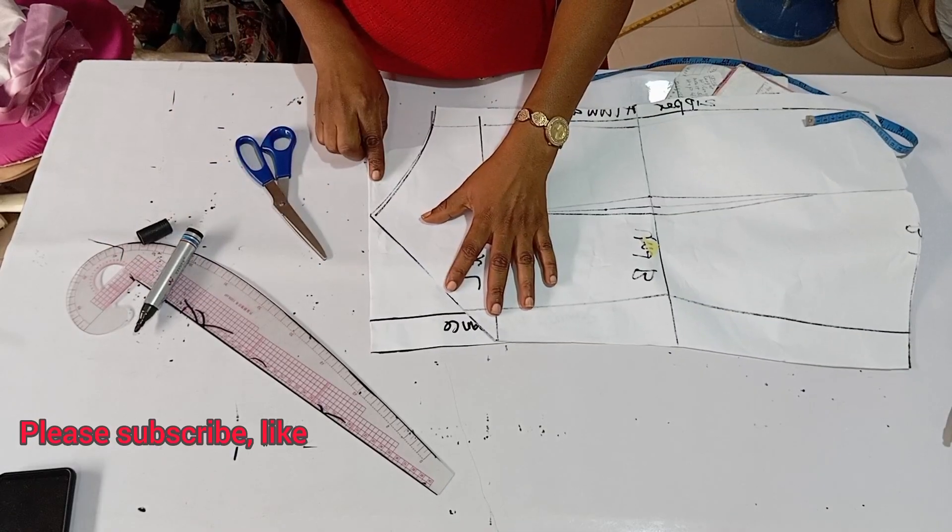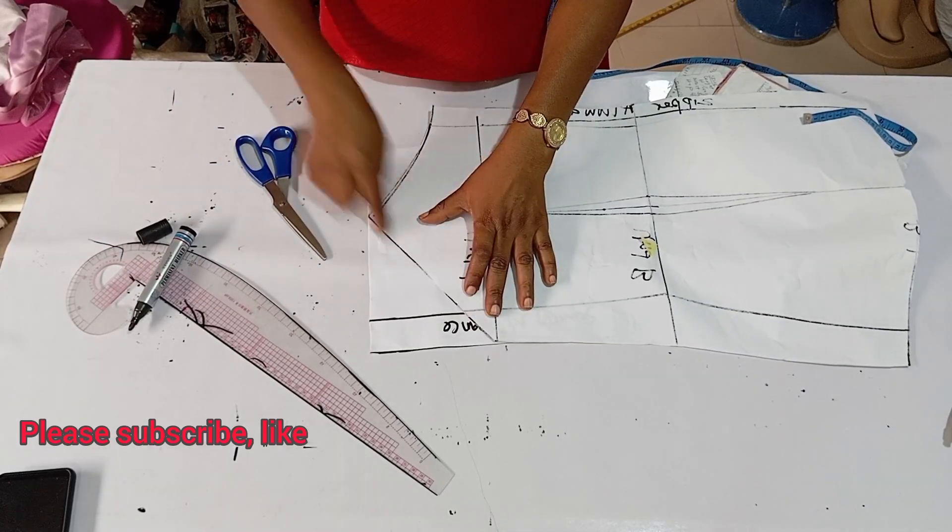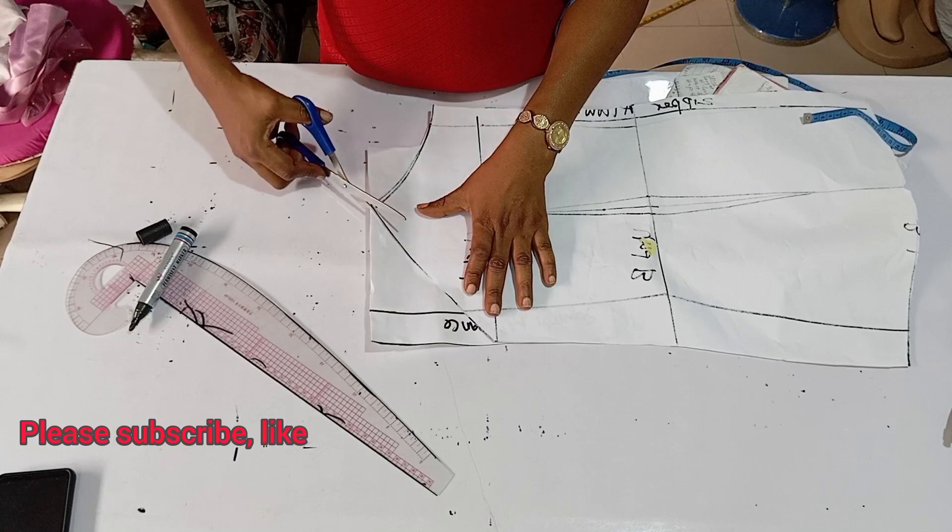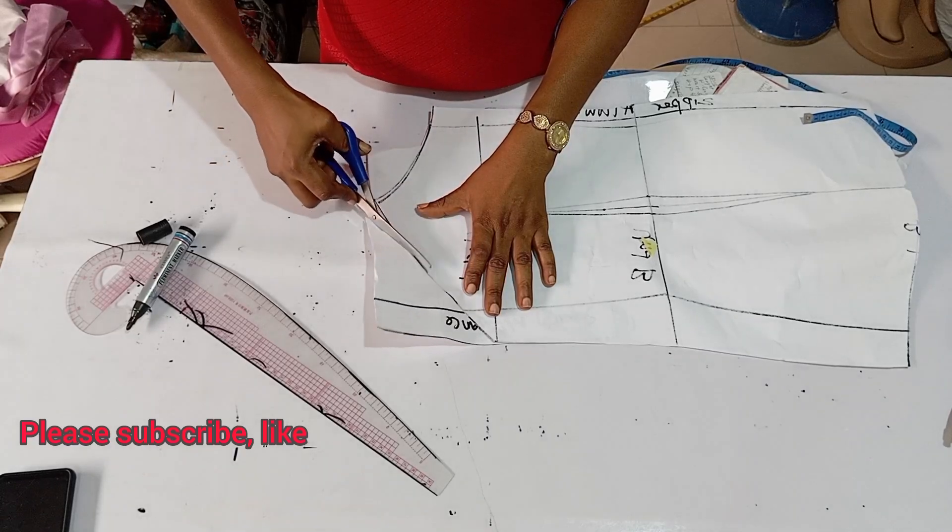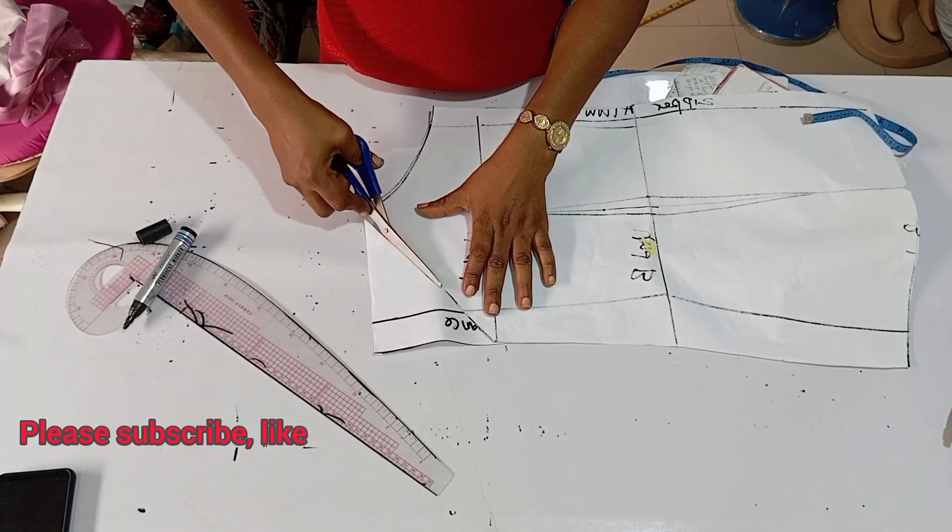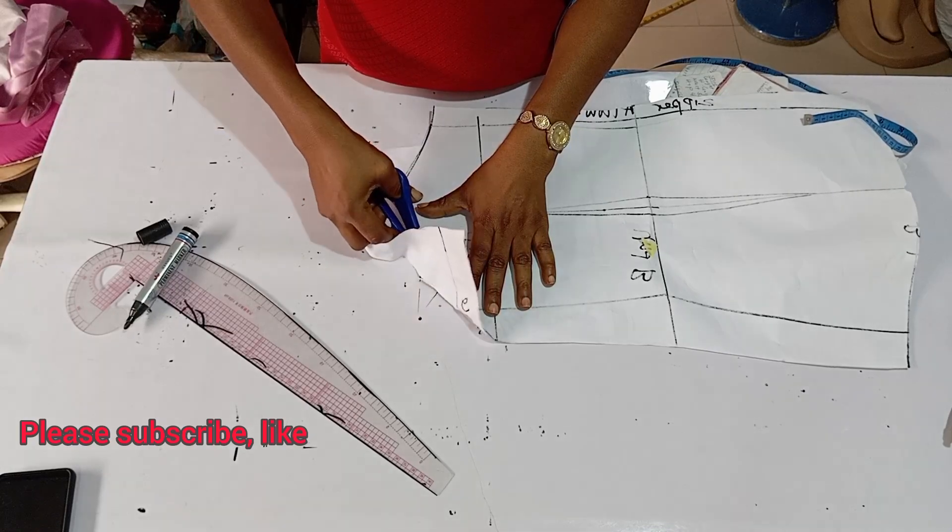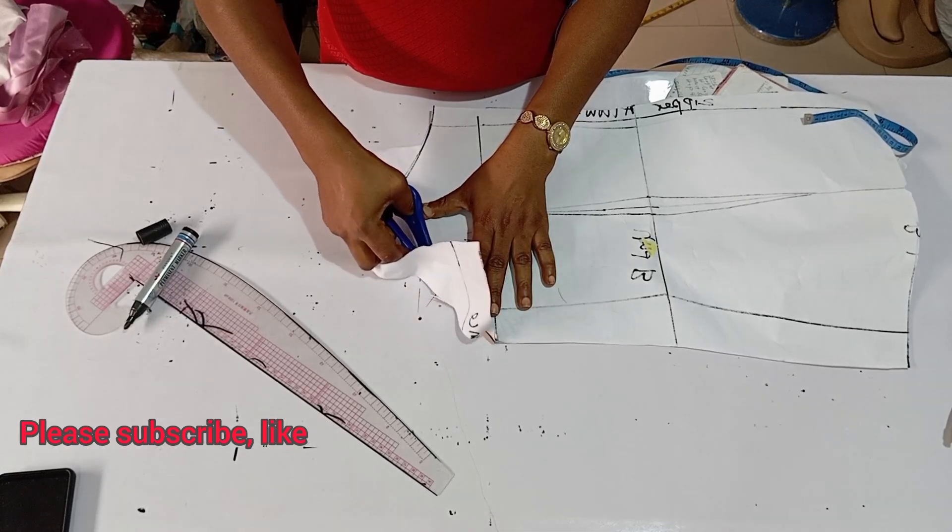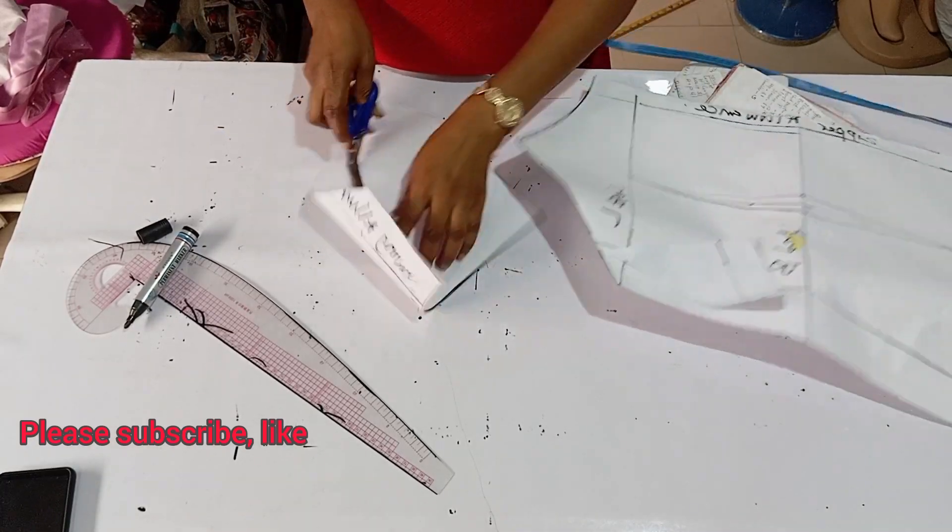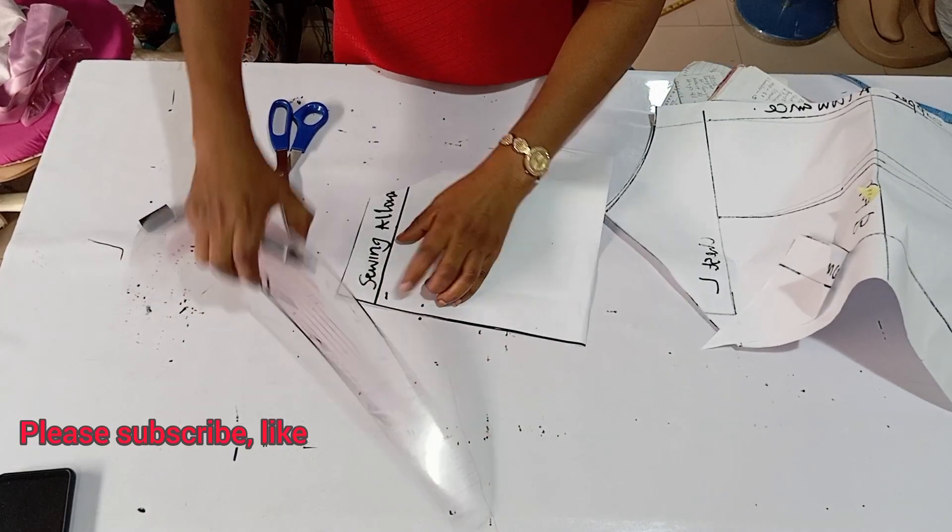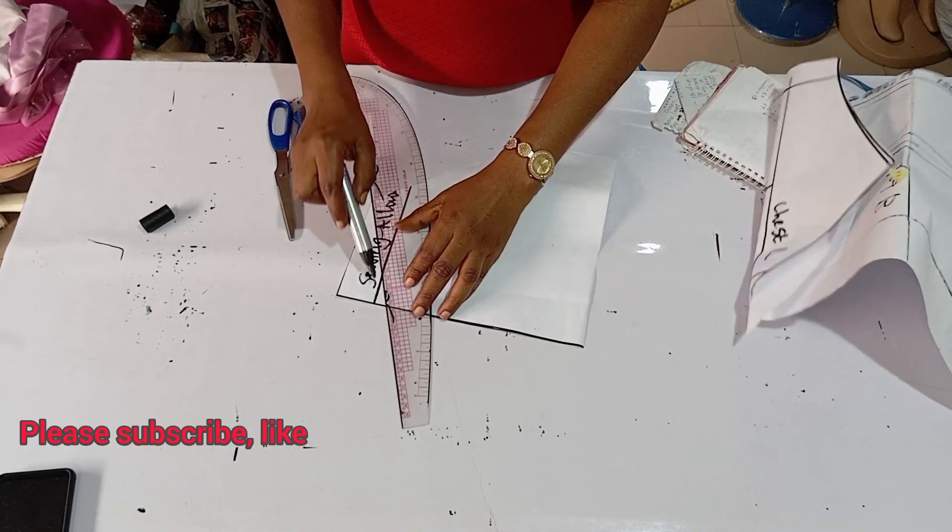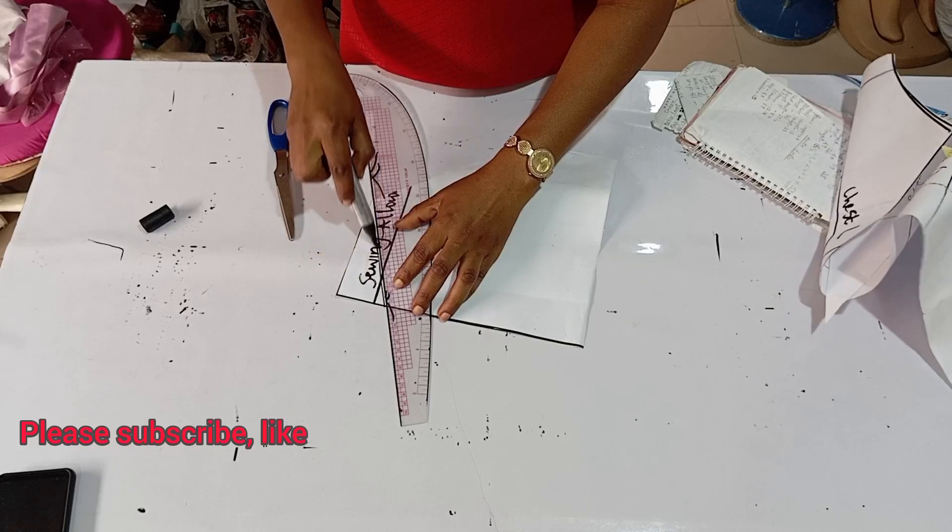That's basically it. If you cut your sleeve like this on your off-shoulder blouse, it will fit so perfectly. You just cut it out. And then you trim off the downside of the sleeve.